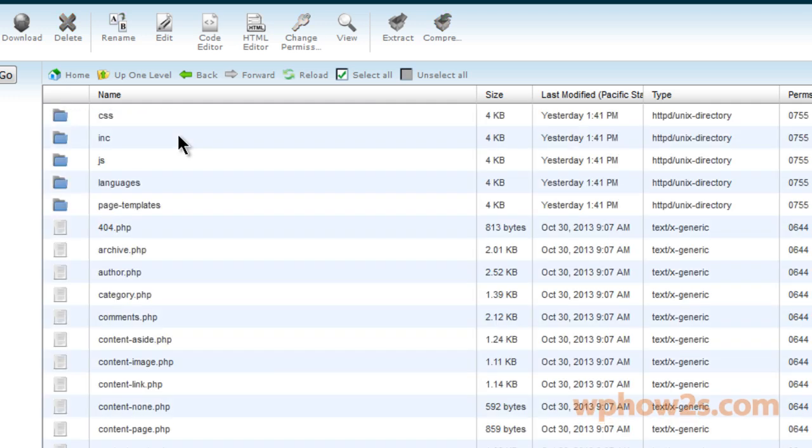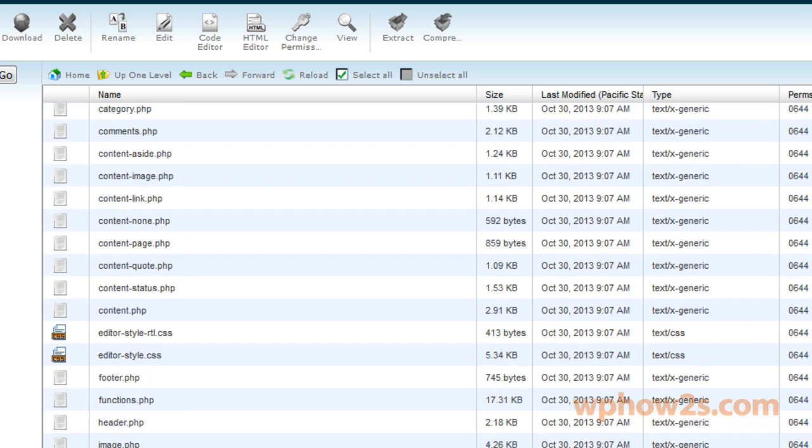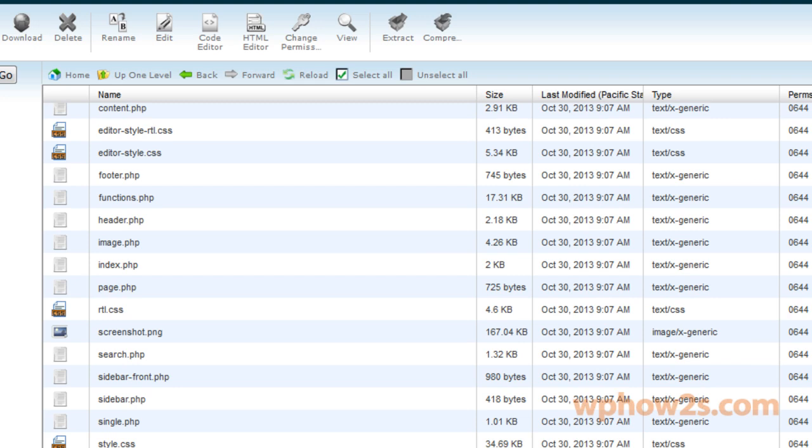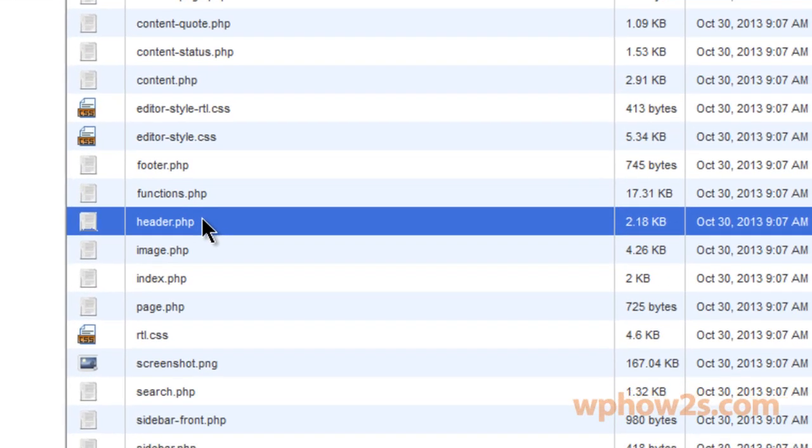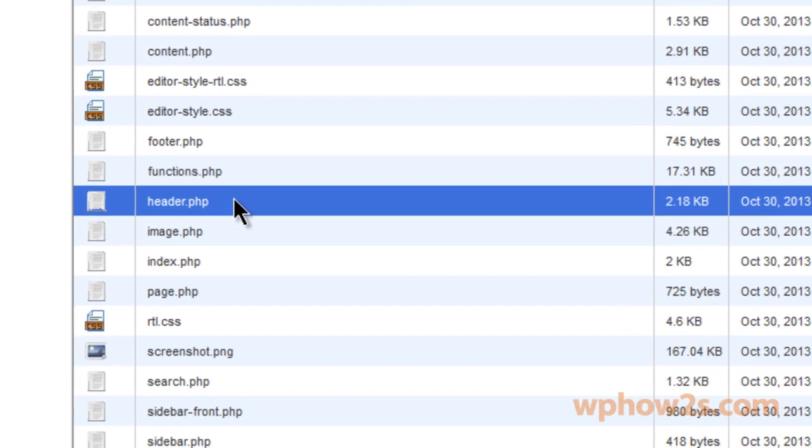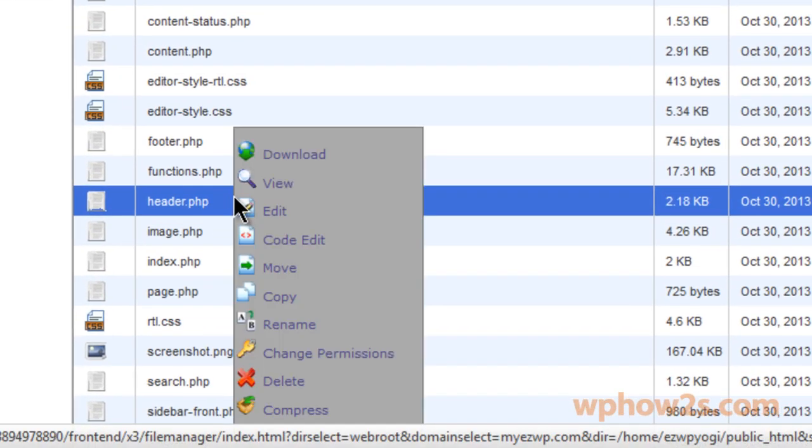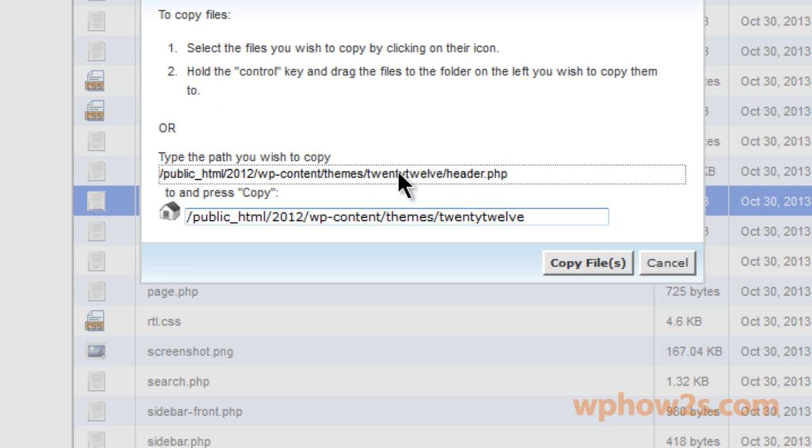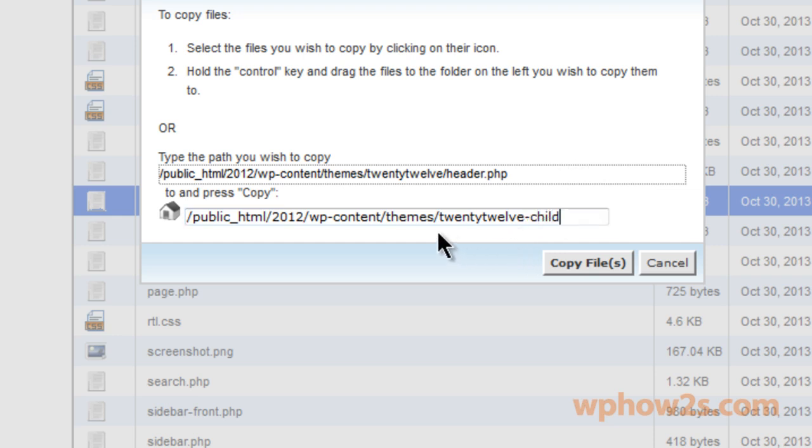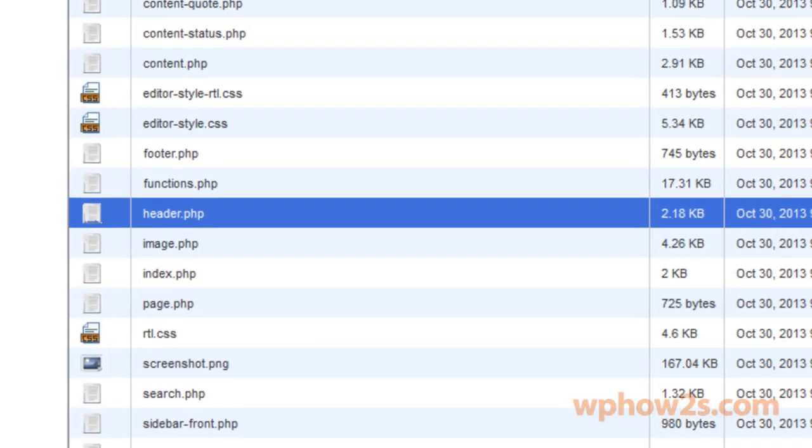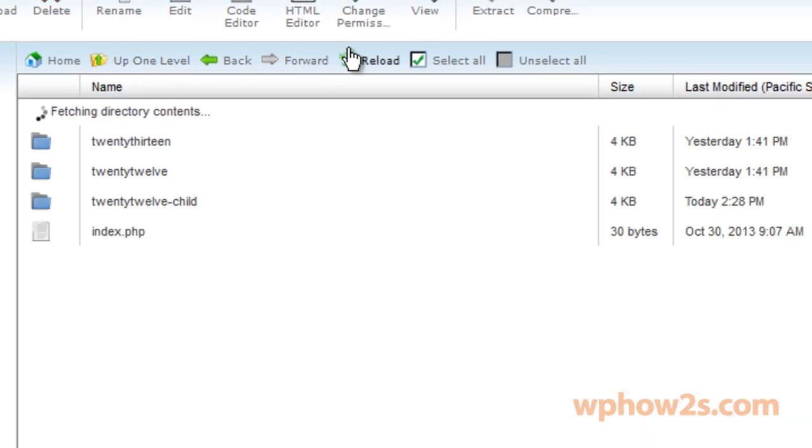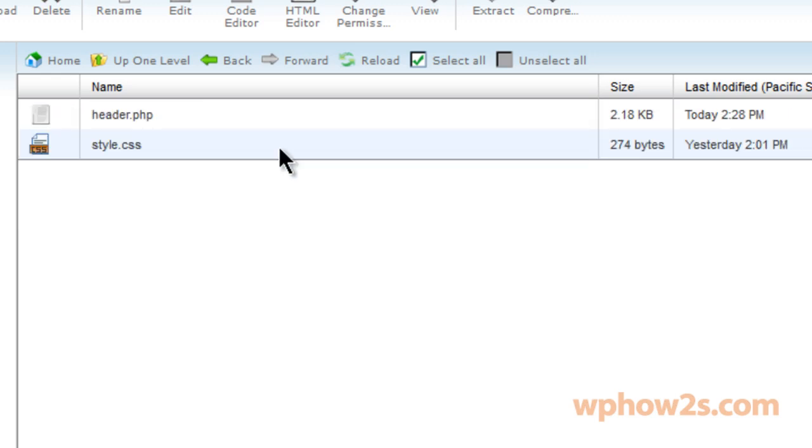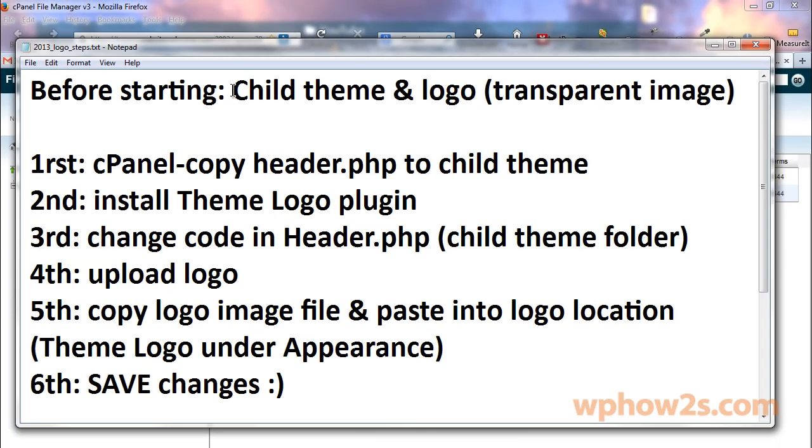And then we're going to open up the 2012 theme and scroll down until we find the header.php file. You'll want to right click, click copy. We're going to copy this header.php file from the 2012 theme to our 2012 child folder. Just click copy files, go up one level, let's open up our 2012 child and now we have a header.php file. So step one taken care of.